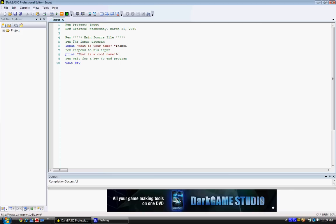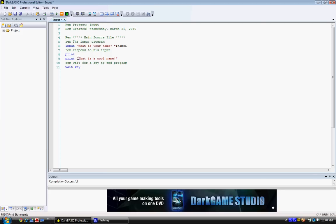So, the first thing we should do is we should print, right before the 'that is a cool name' print, print name s.